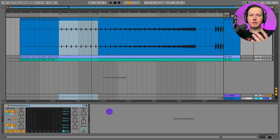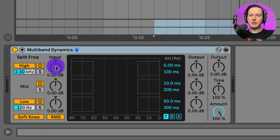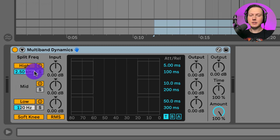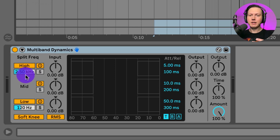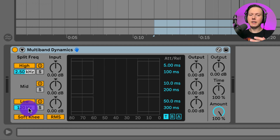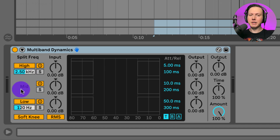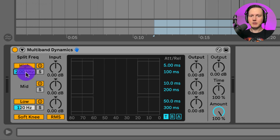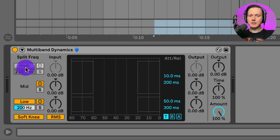I've put the multiband dynamics plugin onto this drum track — I just have a shaker loop playing. The plugin has three different bands: the high band, the mid band, and the low band. The high band is currently set at 2.5 kilohertz and deals with anything at 2.5 kHz and above. The mid band represents anything between the high and low bands. The low band is at 120 hertz, so anything under 120 Hz falls in the low band. I can also change these ranges, and I can click the high band to turn it off so I only have the mid and low bands.